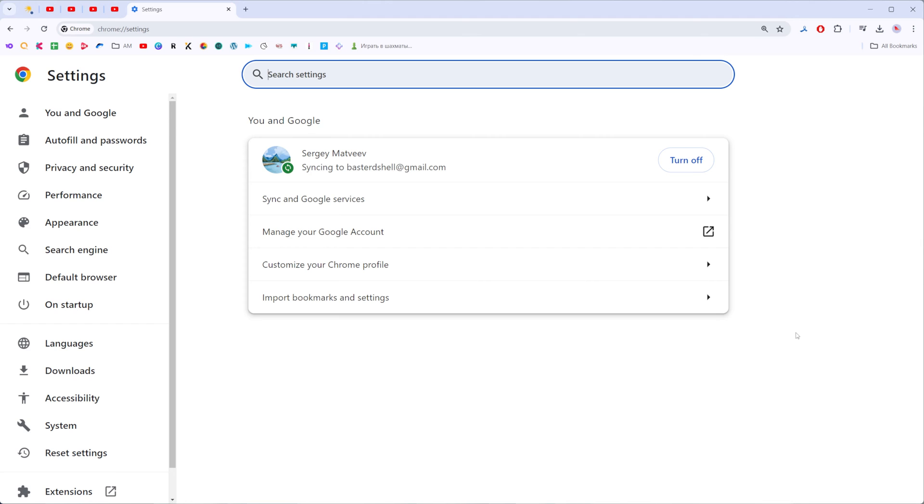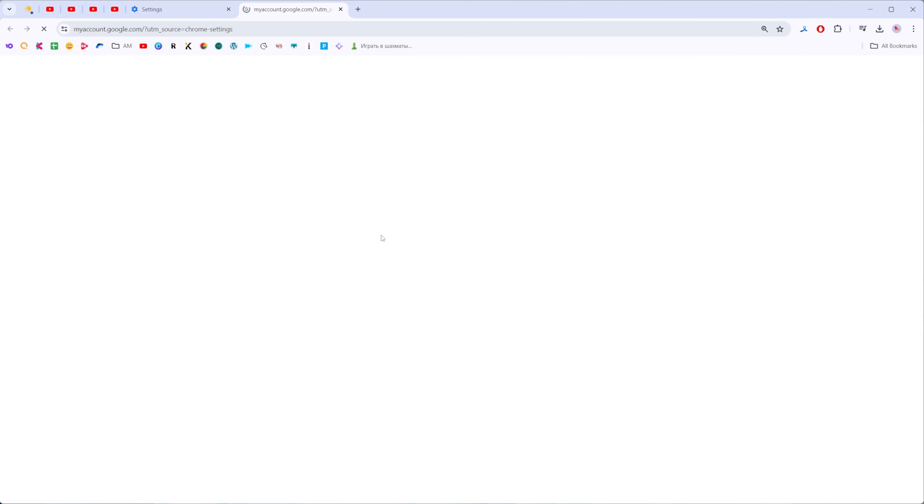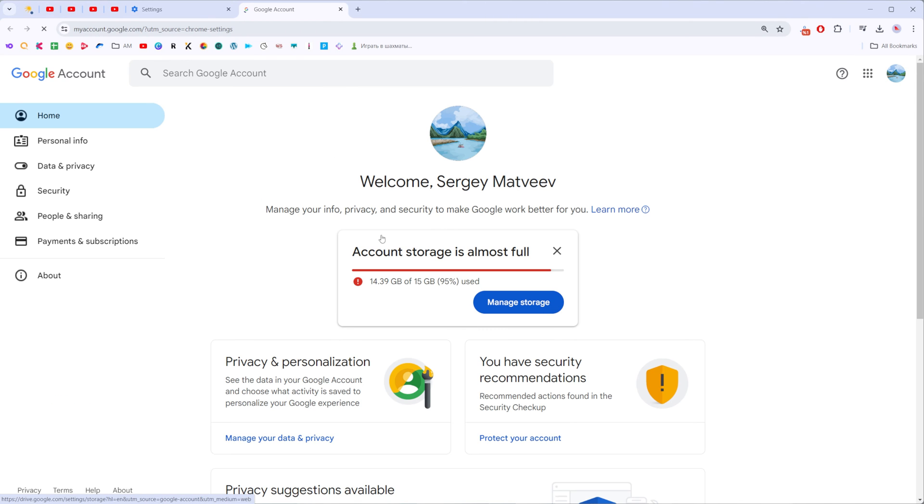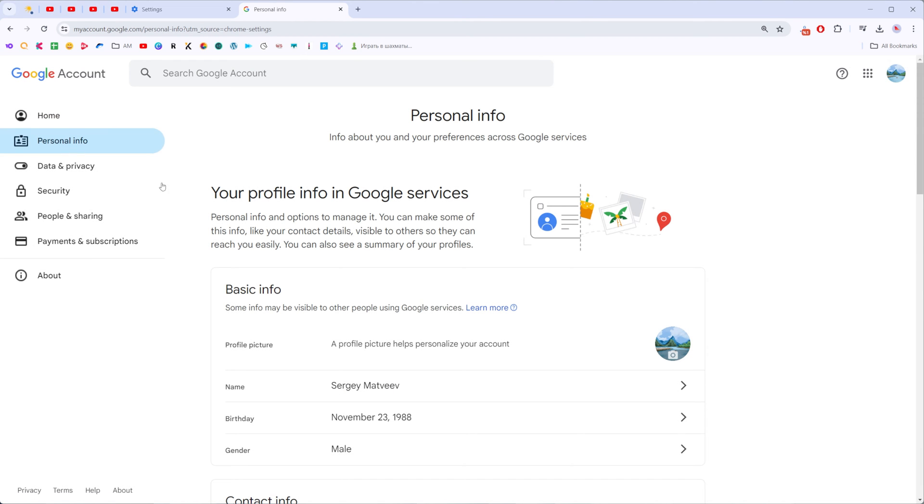We need to get into settings where right here we'll find manage your Google account. We need to get into it and at the left click on personal info.